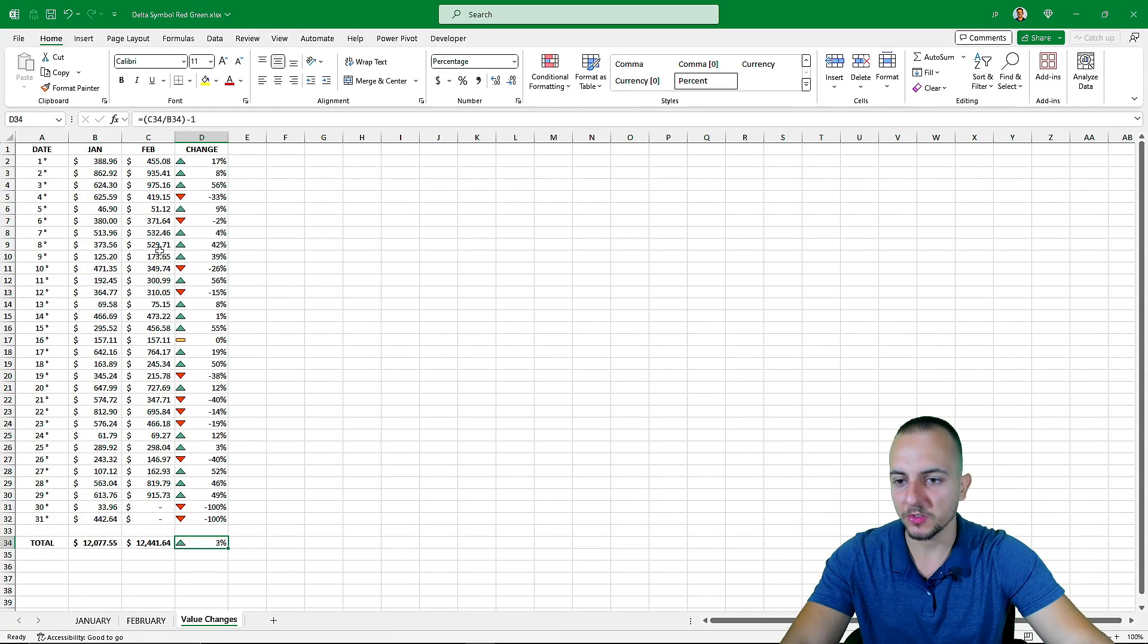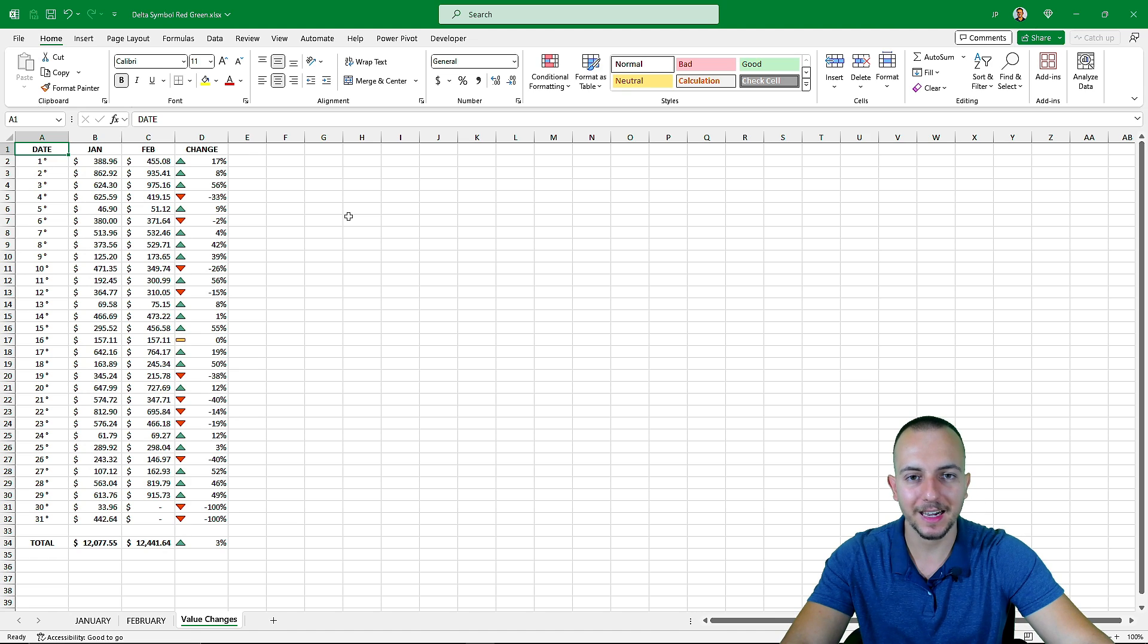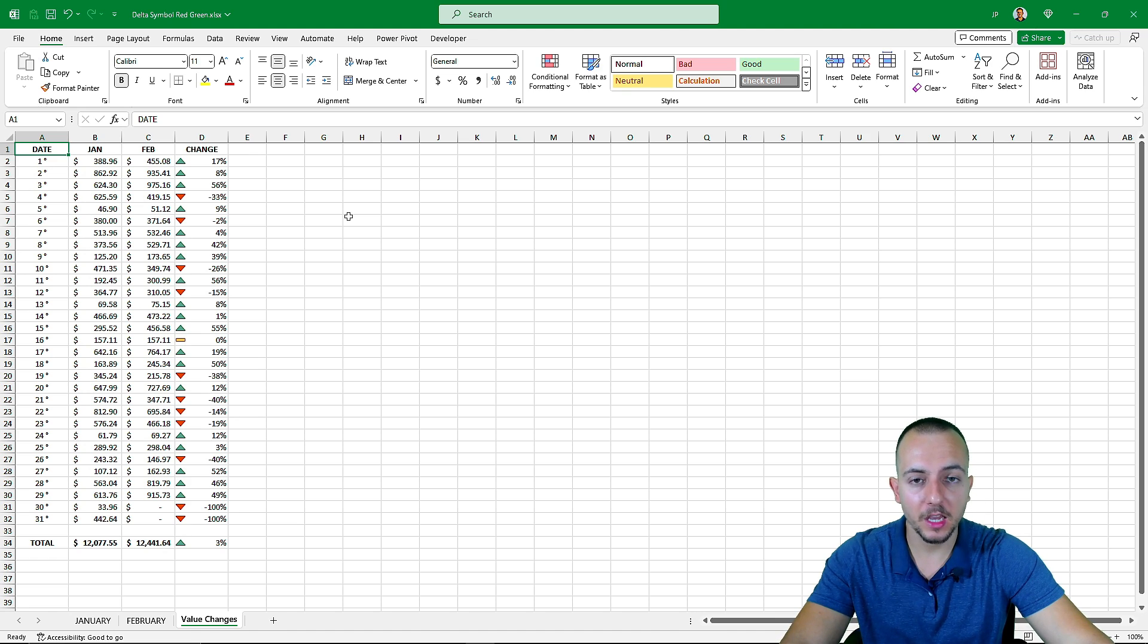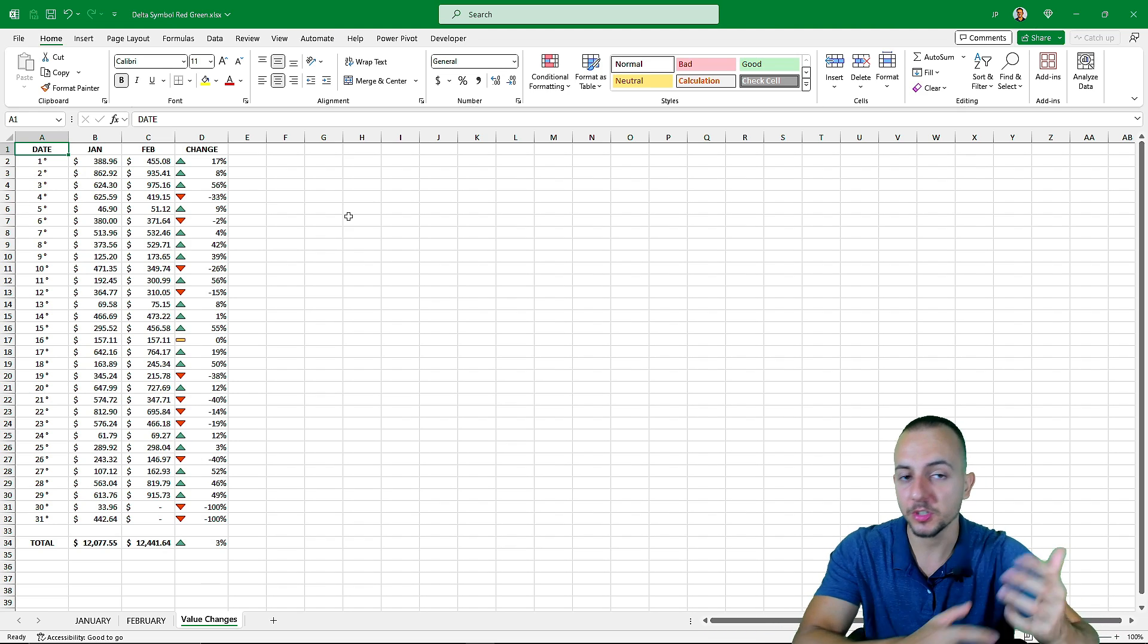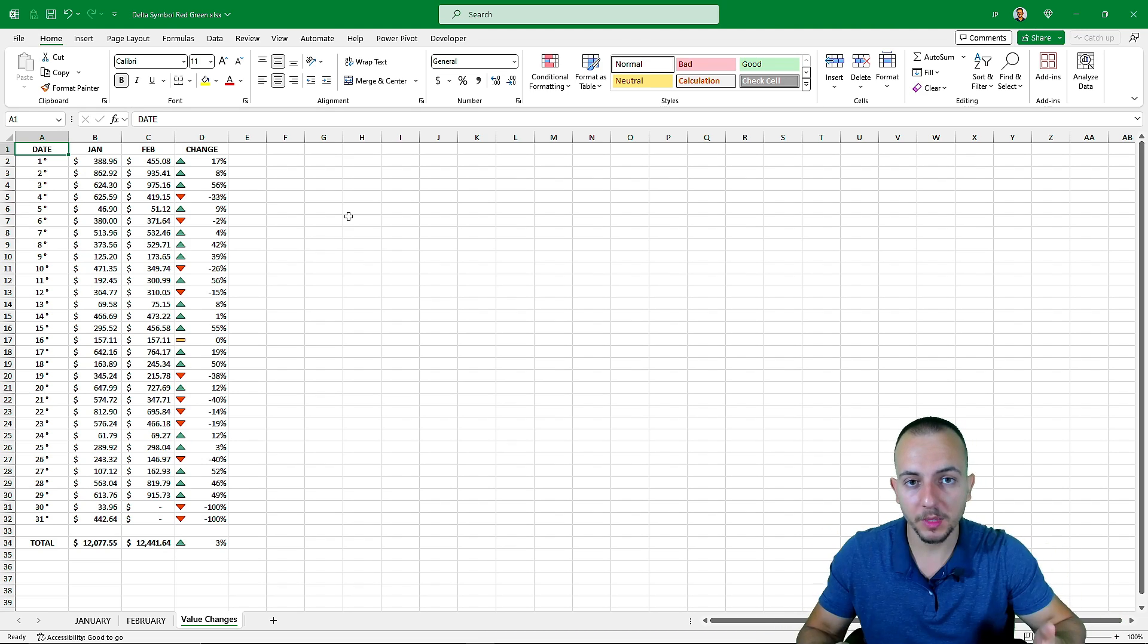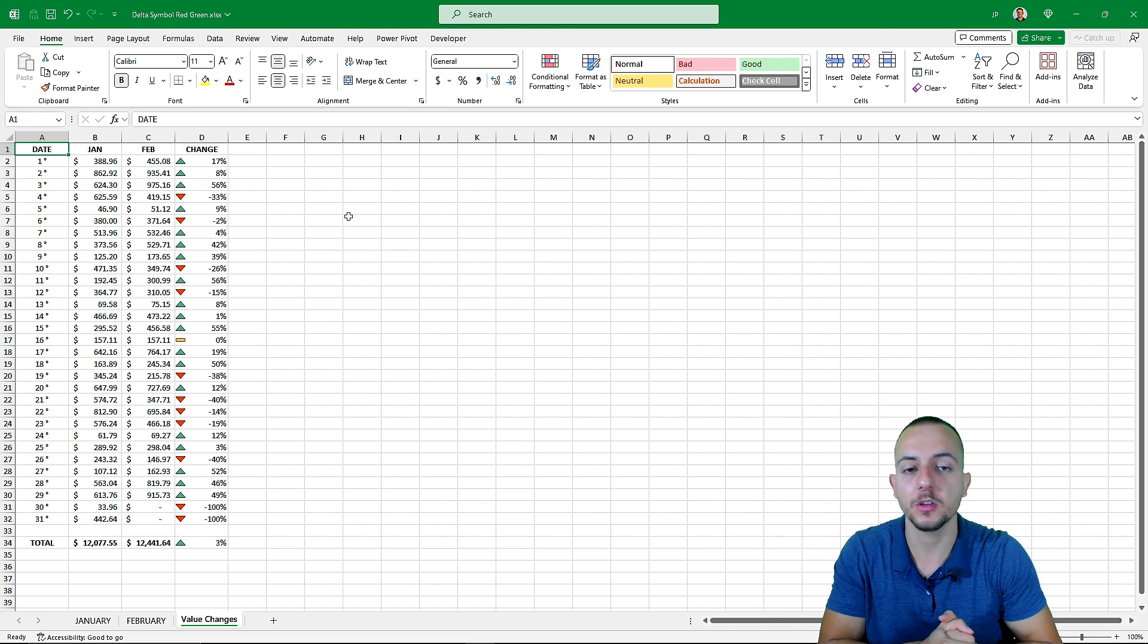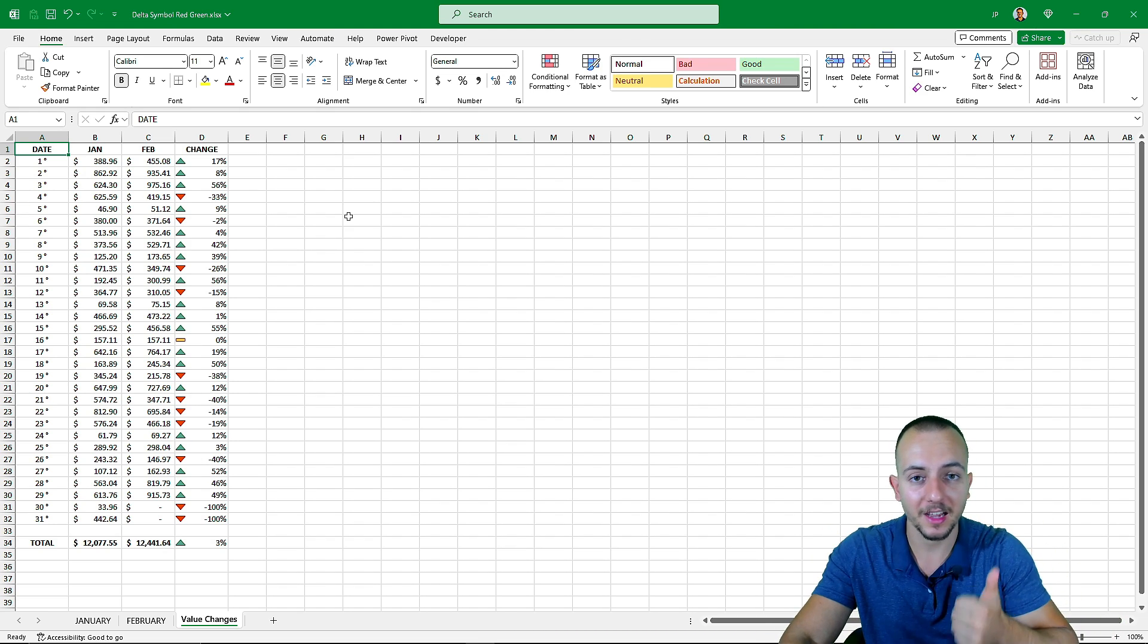So this is how we can create this customized conditional formatting in Excel to help us visualize better the data. I hope you guys enjoyed this video. If you have any questions or any suggestions for the next videos, let me know. Comment down below and I see you tomorrow. As ever, they have a new video. I see you there.